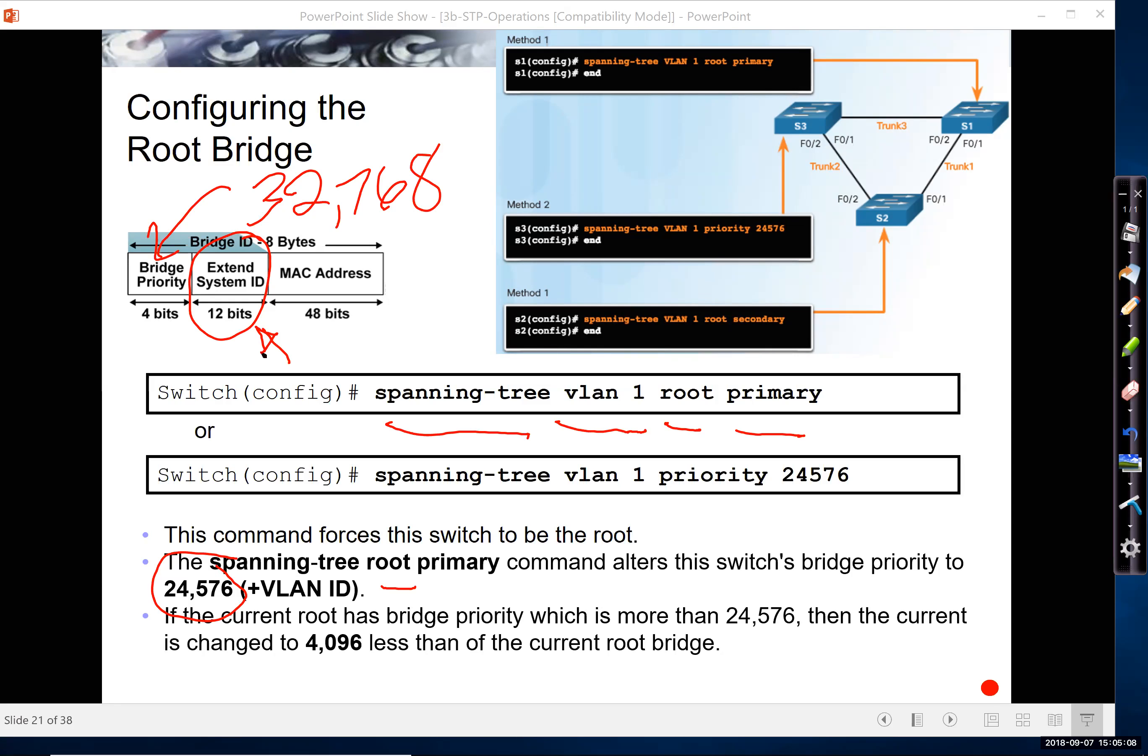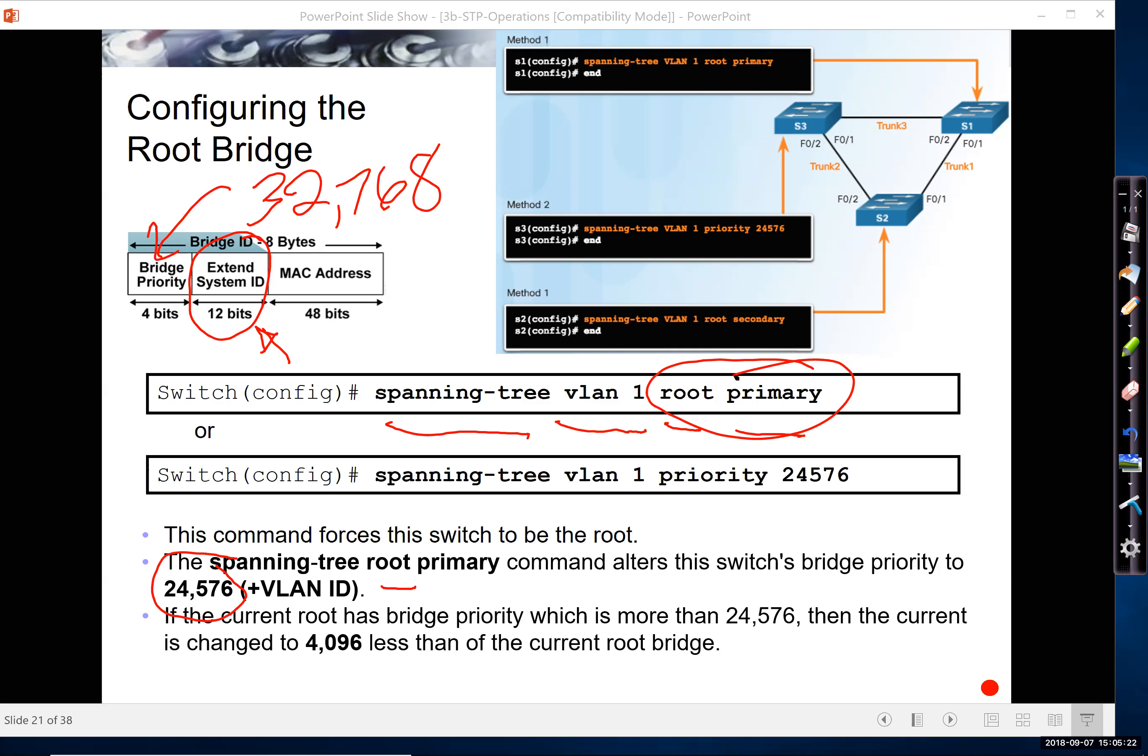Now, what if you use this command, root primary, but there's already a current root bridge that has a priority lower than 24576? Well, what spanning tree will do, Cisco IOS will do, is actually lower 4096 less than the current root bridge.